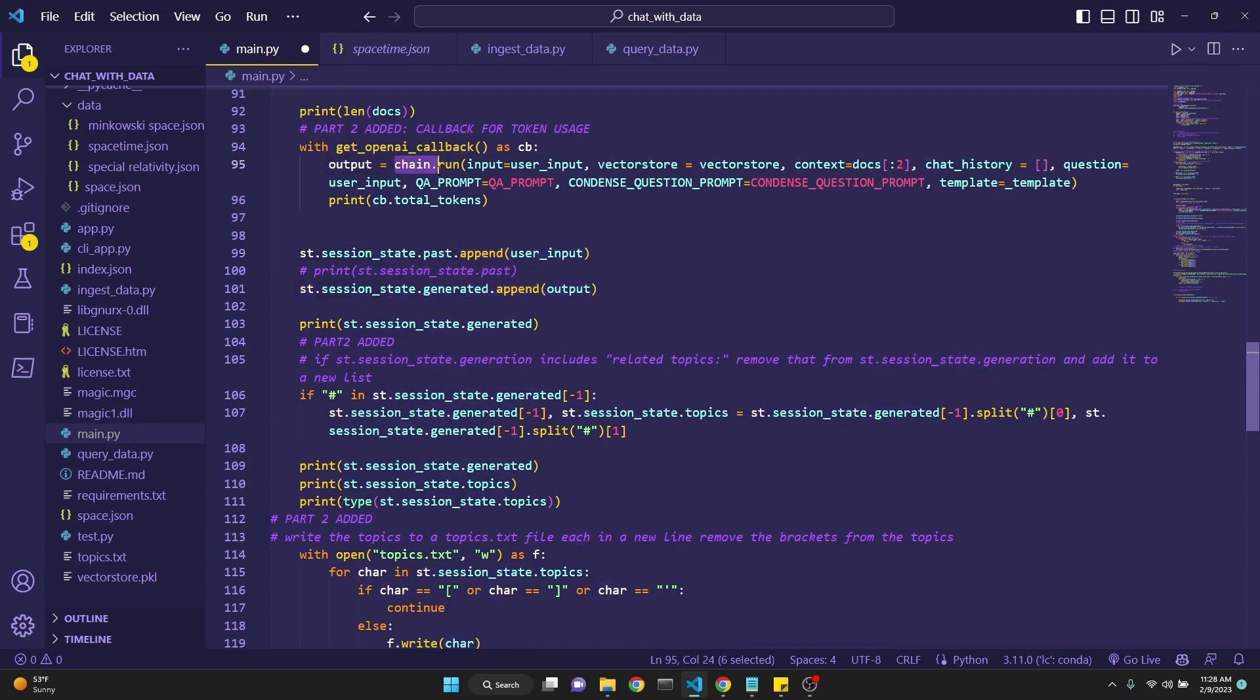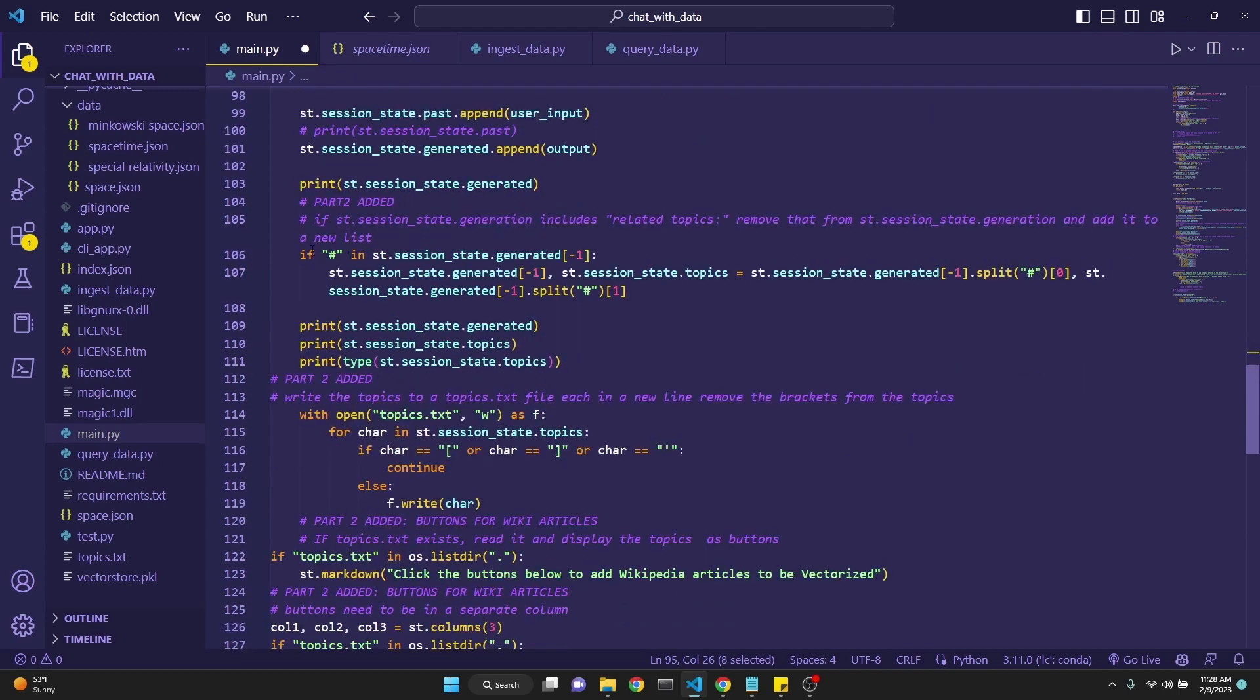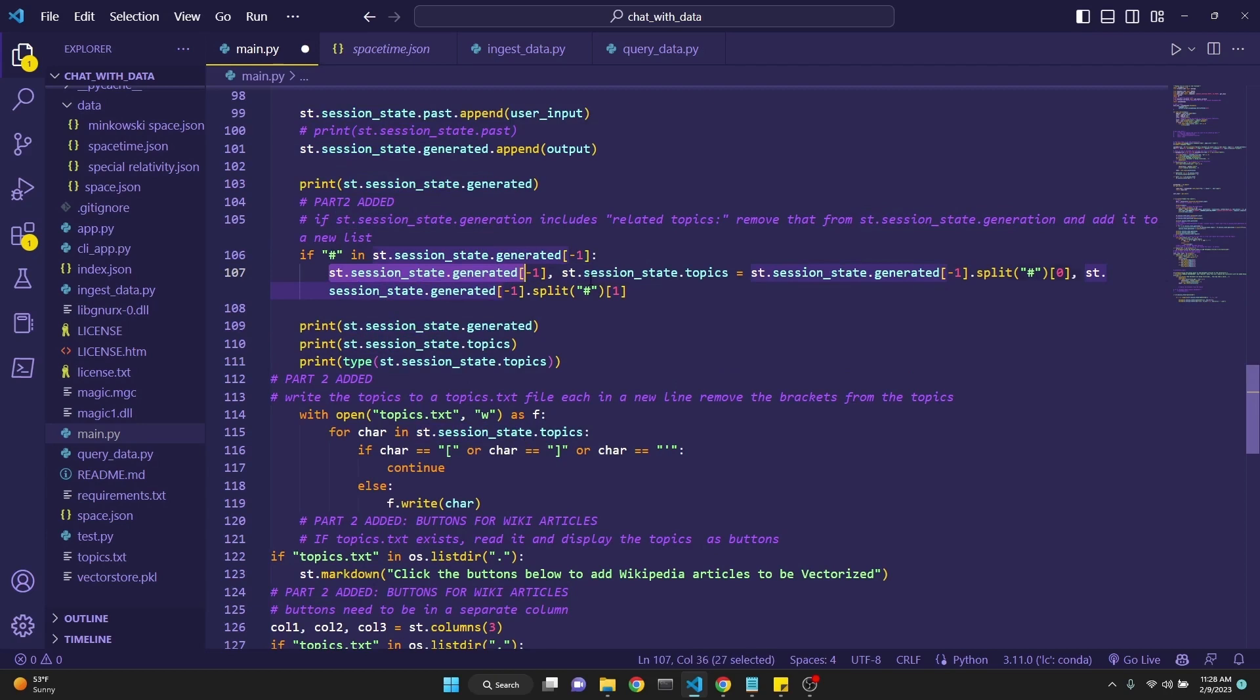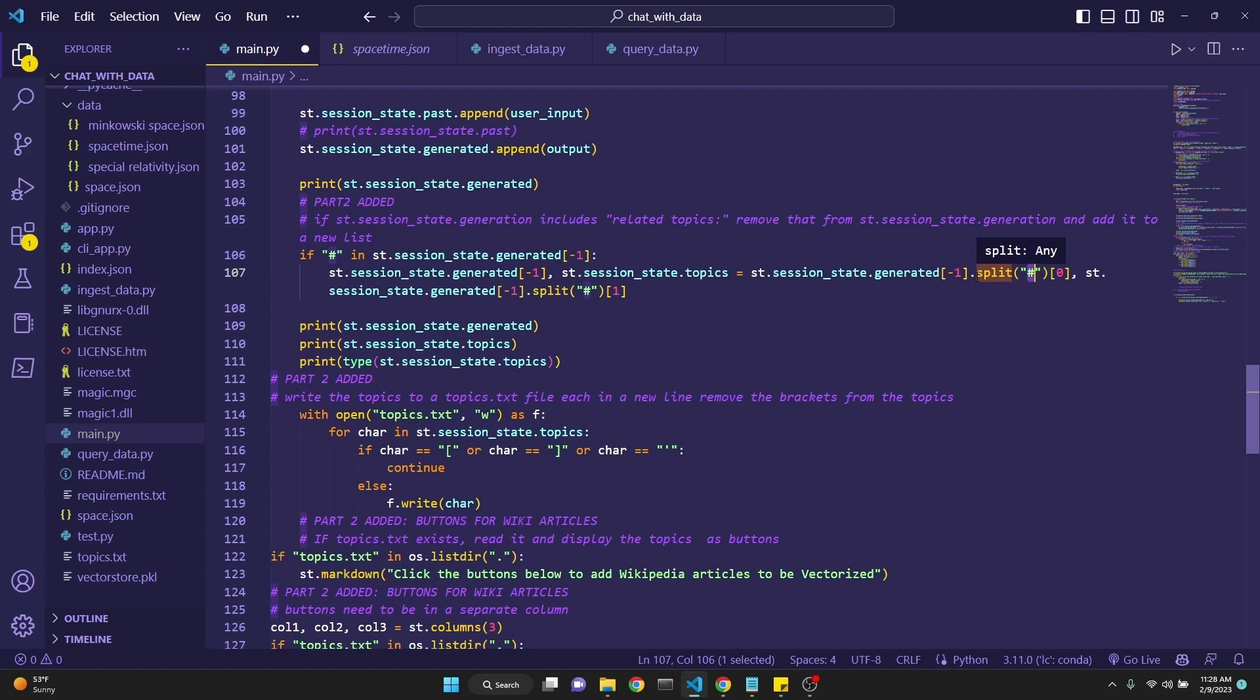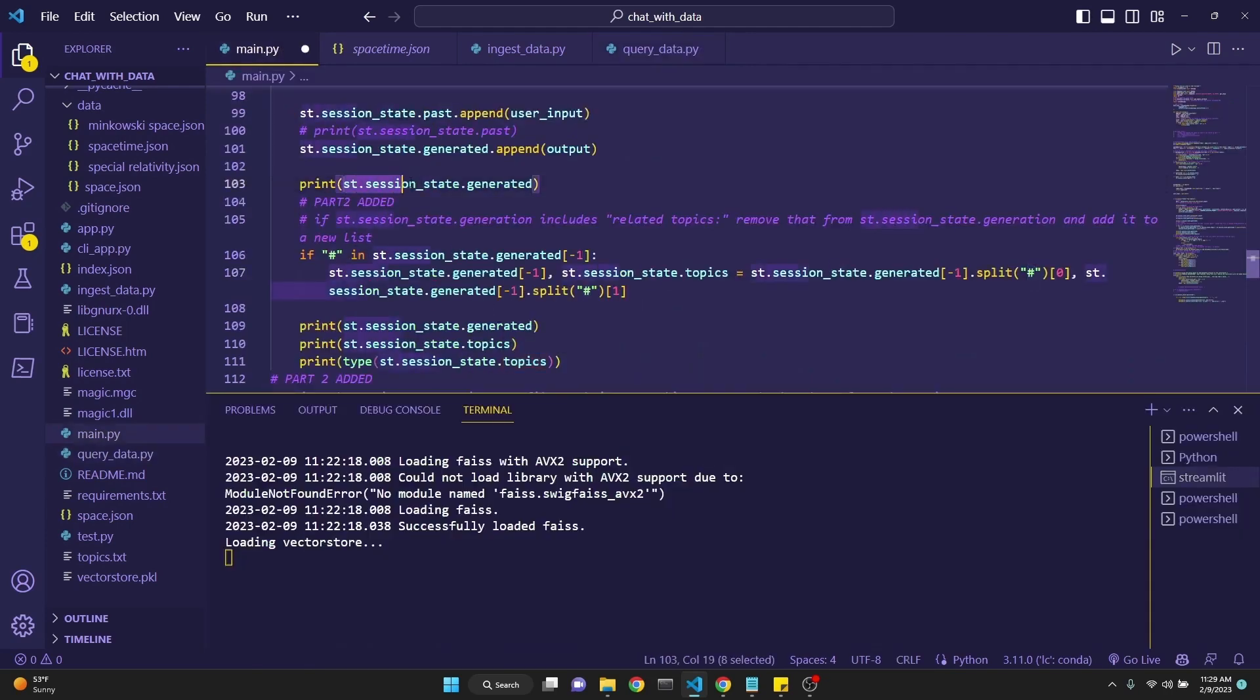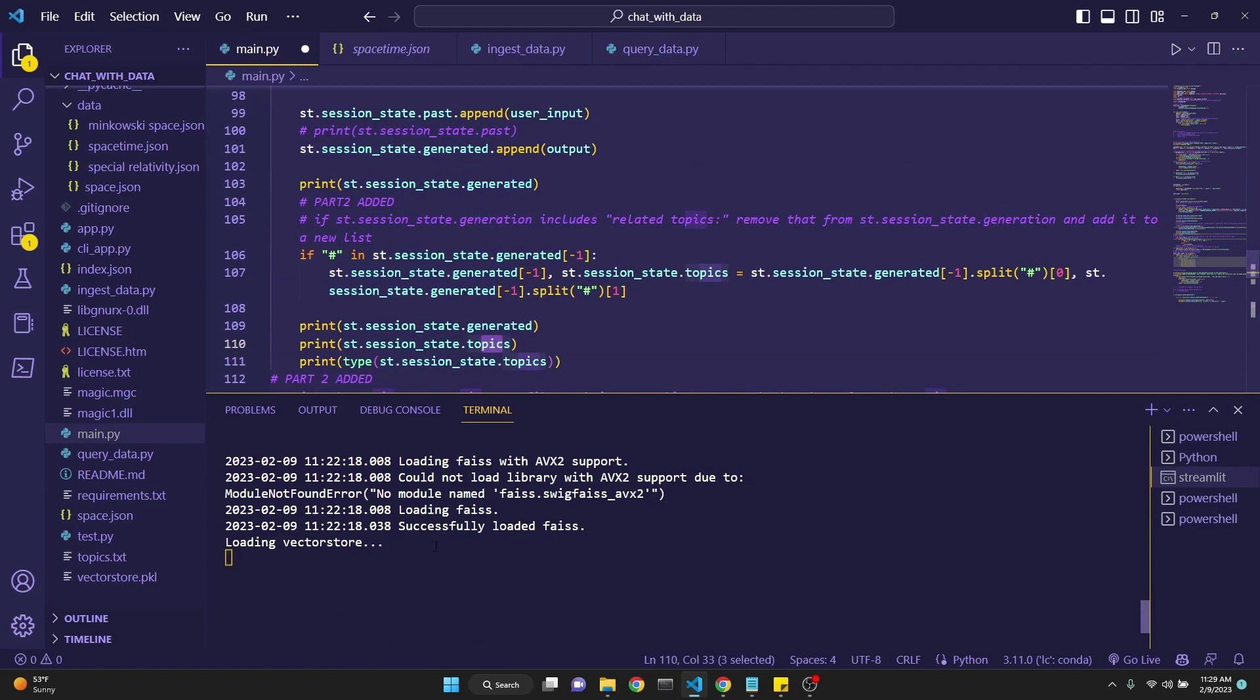Then here I'm looking for a hashtag in the last generated item in the session state, and I'm simply assigning the topics to be where the output is split exactly at the hashtag. So we're removing the response which comes from GPT-3 to the actual answer to the question and then the list of topics which it has also generated, which is separated by a hashtag. If you remember, the response comes back with the answer and with a hashtag and a list of three topics.